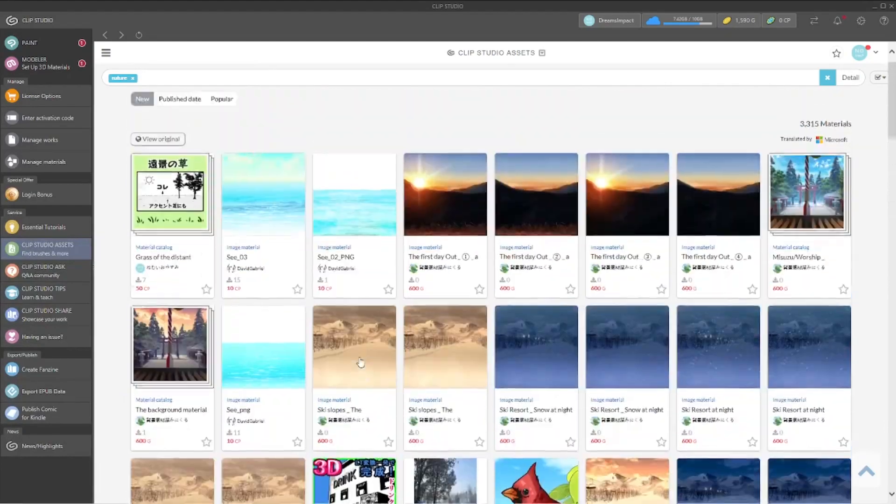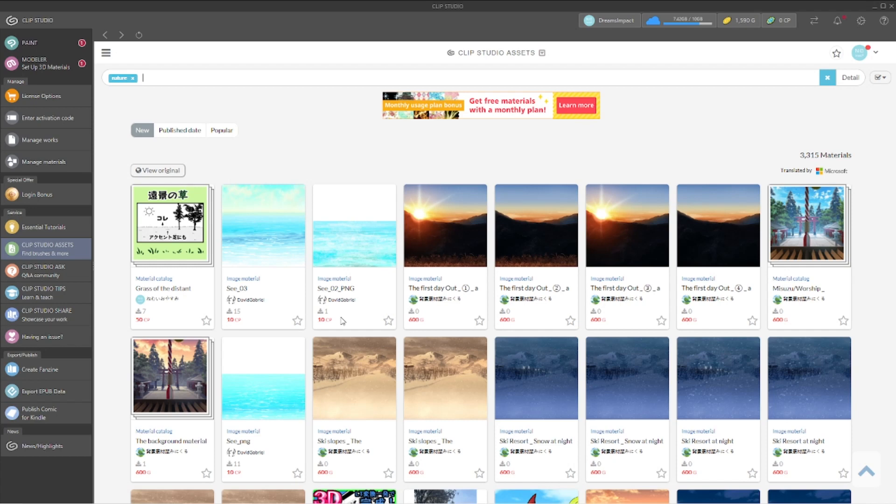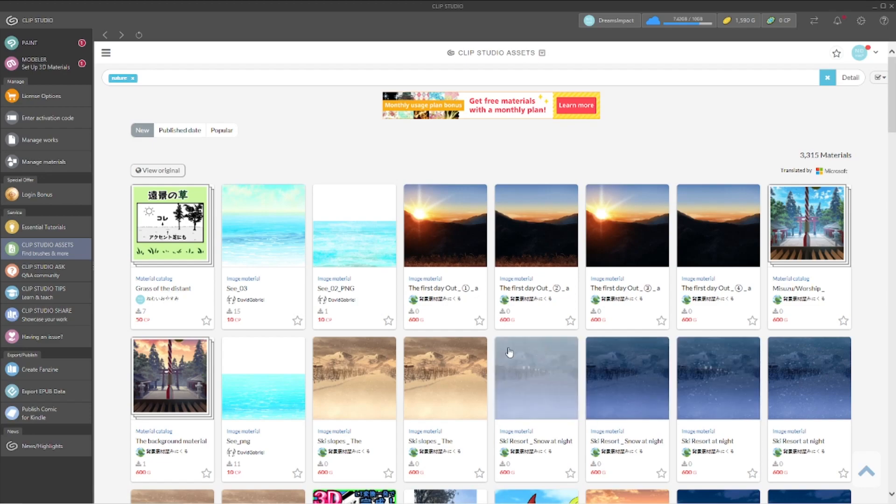If you see anything on here with a number and it says CP, the CP stands for clipping coins, clippy coins, or clippy points, whatever you want to call them. But if you see the G next to that number, that is gold coins.